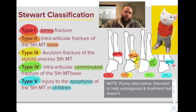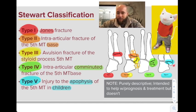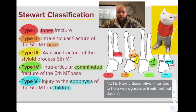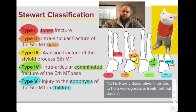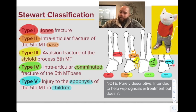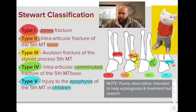To remember this, think of our guy Stuart Little — that's the Stuart classification of the 5th metatarsal base. Just remember it goes distal to proximal: Type 1 is the Jones fracture, the high-yield one, just outside the articulation. Type 2 is just inside the articulation. Type 3 is the avulsion fracture where the peroneus brevis inserts. Type 4 is the comminuted fracture. And Type 5 is in children, involving the apophysis.